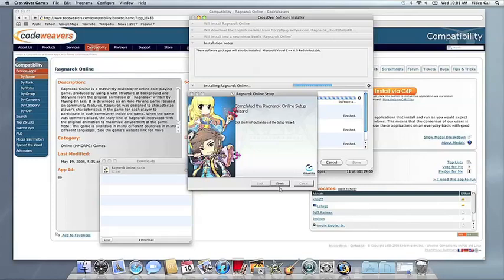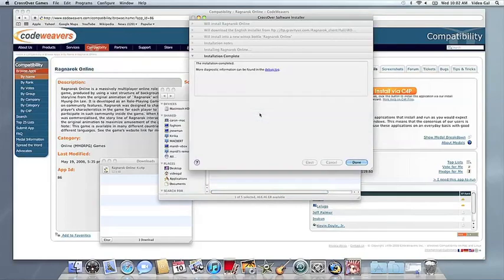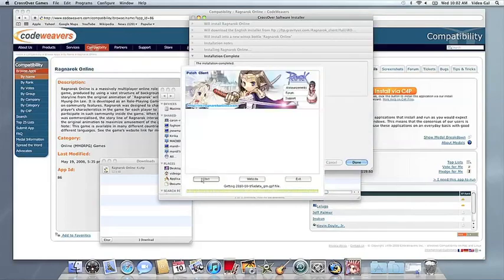Once Crossover is done, it will let you know how the installation went. It will also create a launcher icon so you can run your app. At this point, you're off to the races. Just click and run.